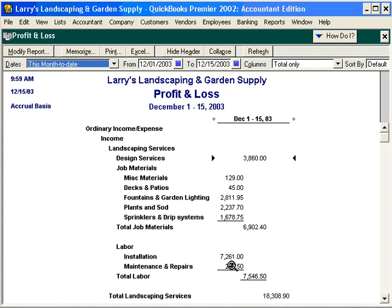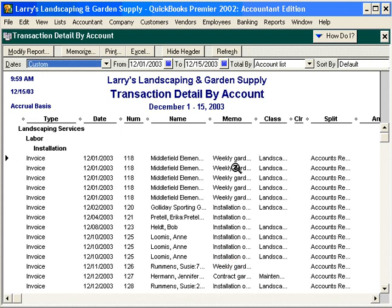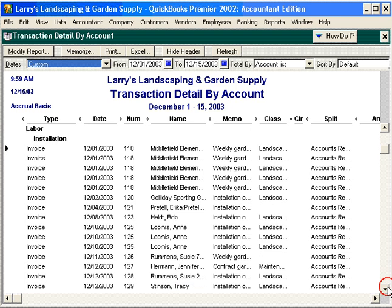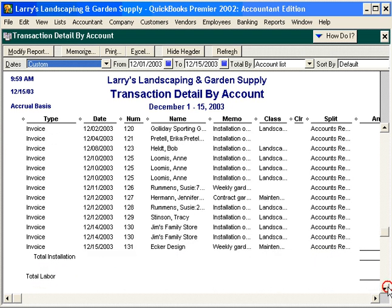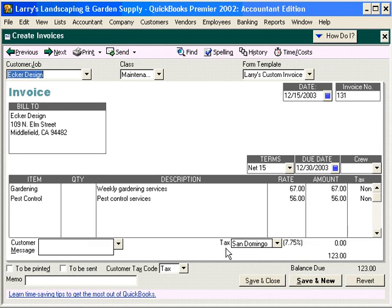If I want to come in here and see what makes up my installation labor, simply double-click and I can see all the detail that makes up that number. Notice I can double-click again and drill down even further into the source information.